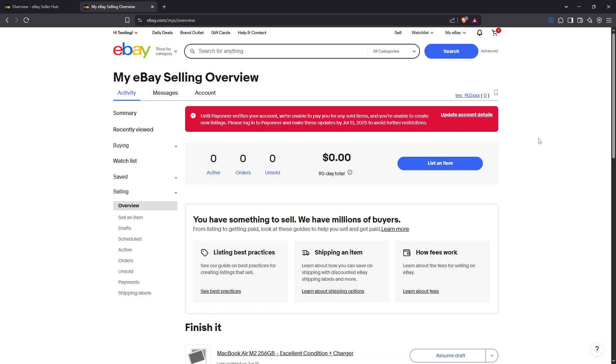I hope this tutorial was helpful for you and that you've successfully made it back to a simpler, more user-friendly seller's hub experience. Thanks for tuning in and happy selling.